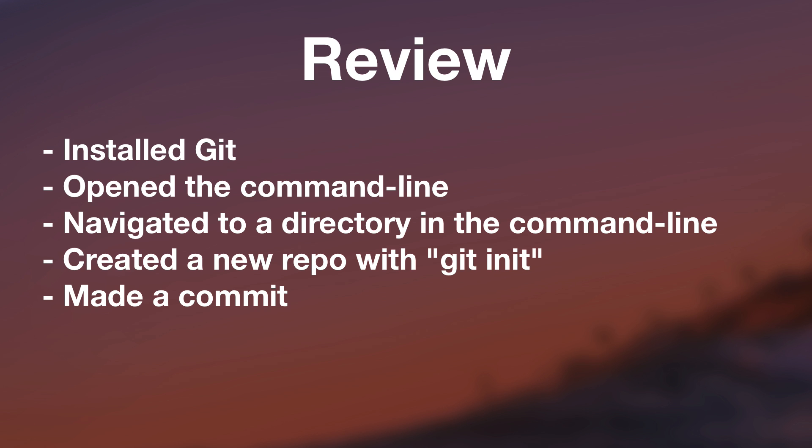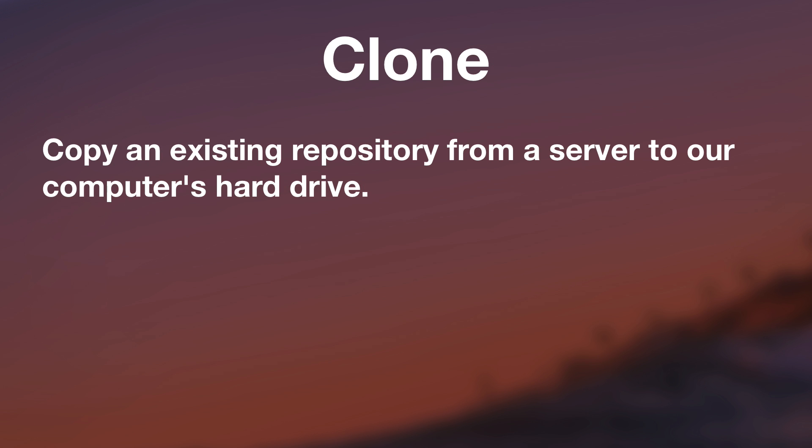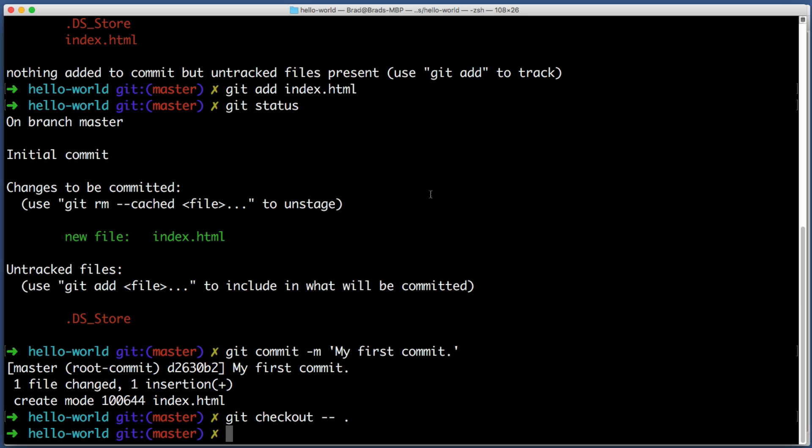Really quickly I want to point out that we created a brand new repo from scratch. While that can be useful, I think more often than not what you'll do instead is you'll want to clone an existing repo from a server to your hard drive. Let's imagine that you and I are co-workers and I've been working on a website and I want you to help me. You wouldn't create a brand new repo, instead you would want to take the existing repo that already exists on a server somewhere and clone it or copy it to your computer.